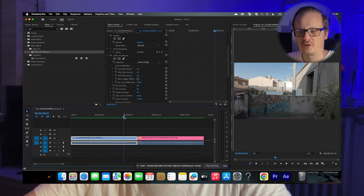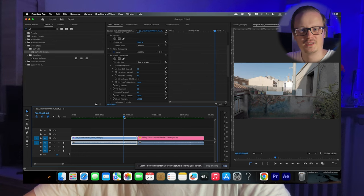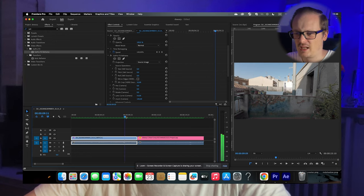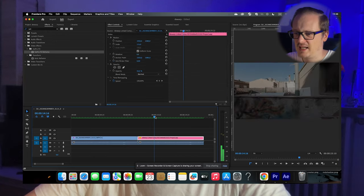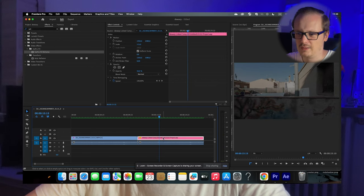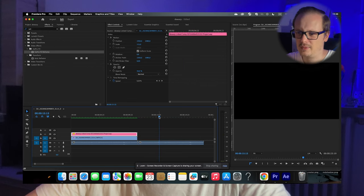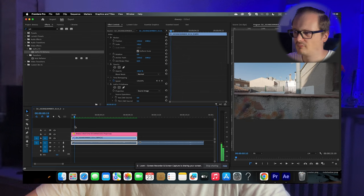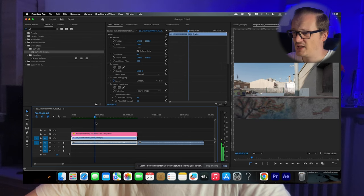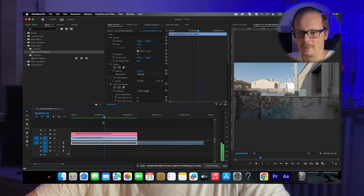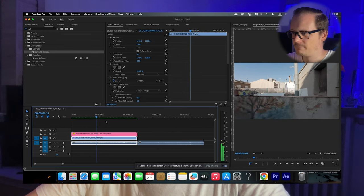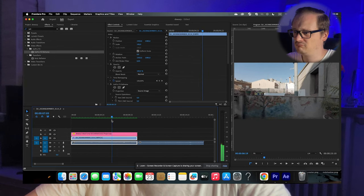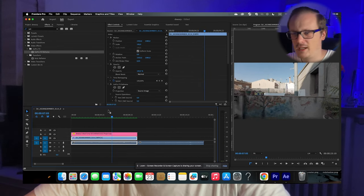I compared this with the de-warp I did in After Effects like I used to do before. And as you can see, there's actually no difference. It looks pretty much the same, I would say.